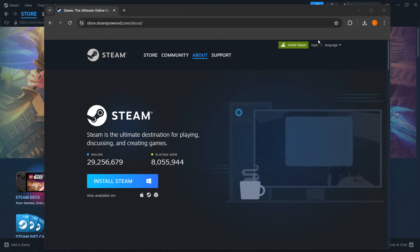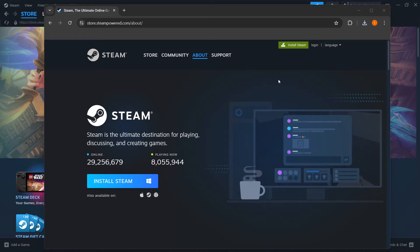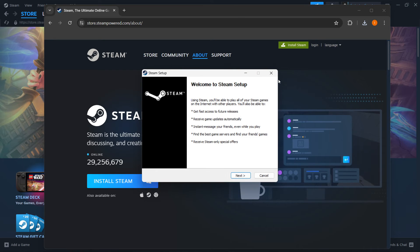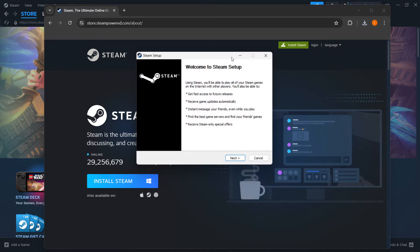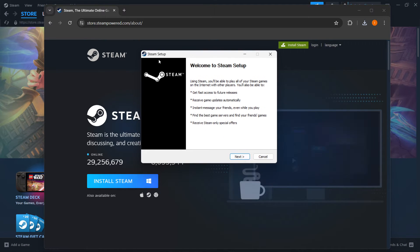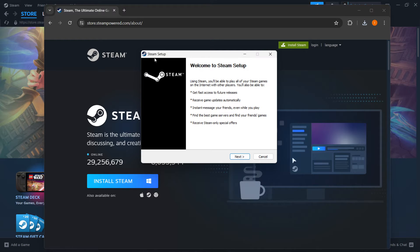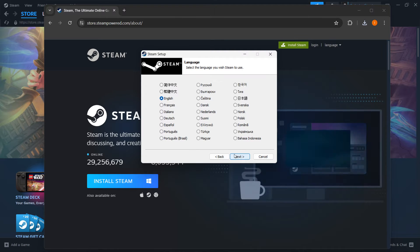Put in your admin password on your computer in case it asks you to. Once that's done you'll be greeted with the Steam setup and here you want to click next.